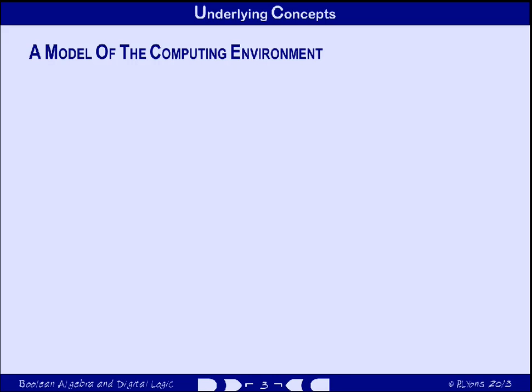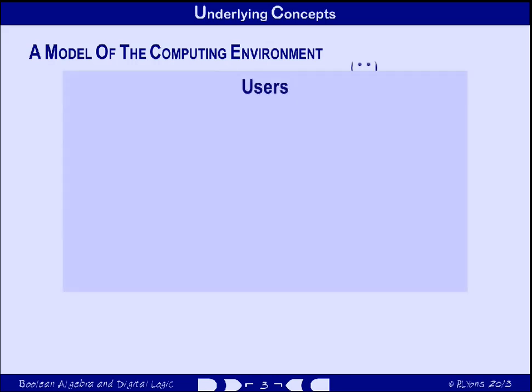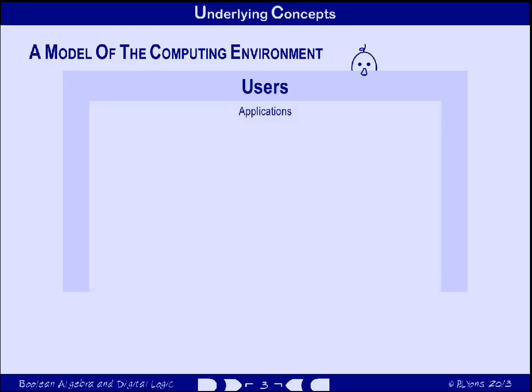Before we actually get down to the real low-level behaviour that occurs inside a processor, let's just spend a moment putting it into context. Users are the most important aspect of computing — there wouldn't be any need for computing without users. The user experience is mostly associated with large pieces of software called applications, things like Microsoft Word, Excel, TurboCAD and so on — pieces of software that capture data and allow the users to manipulate it in more or less useful ways.